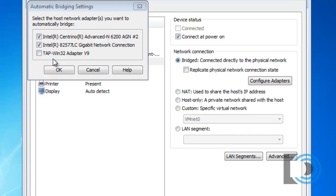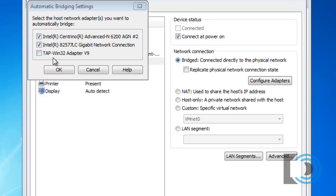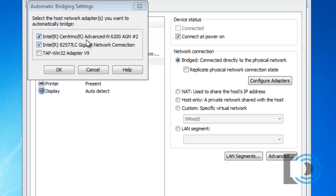What I like to do here is specify which NIC I want this virtual computer to go out of or to bridge to. Right now, both are checkmarked. Both my wireless network card and my physical gigabit ethernet network card.